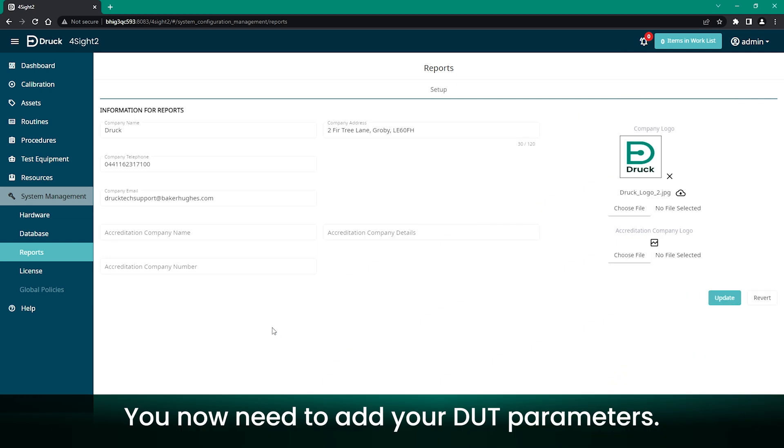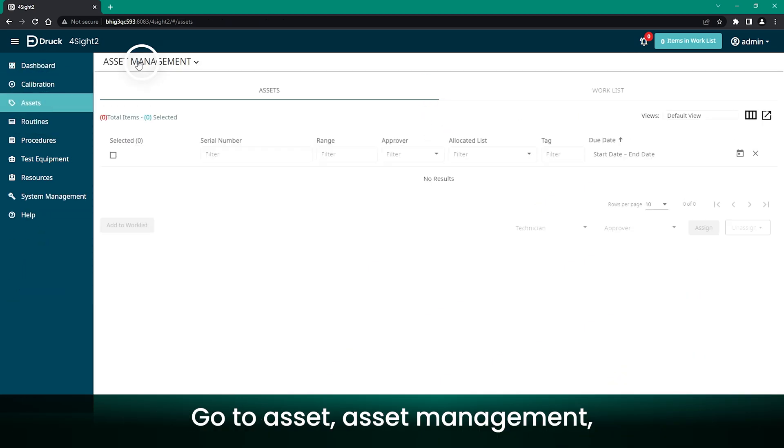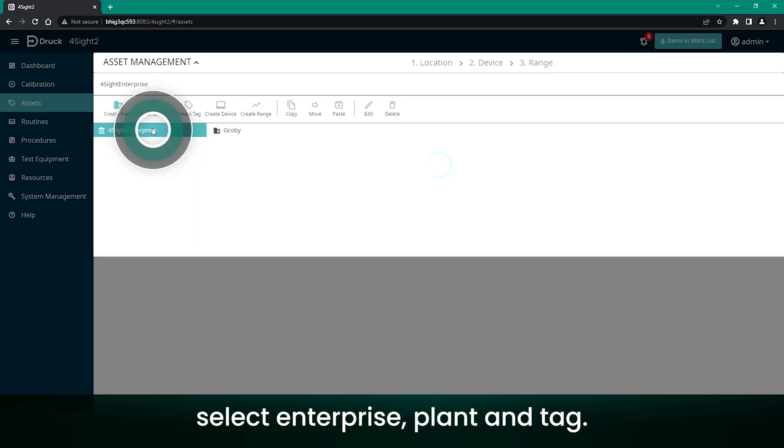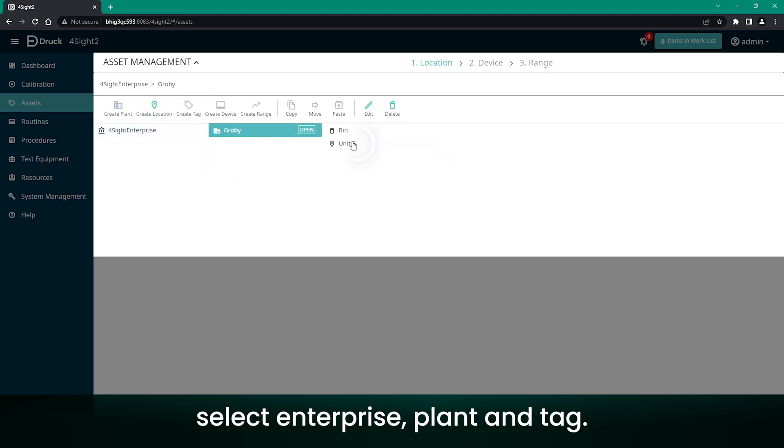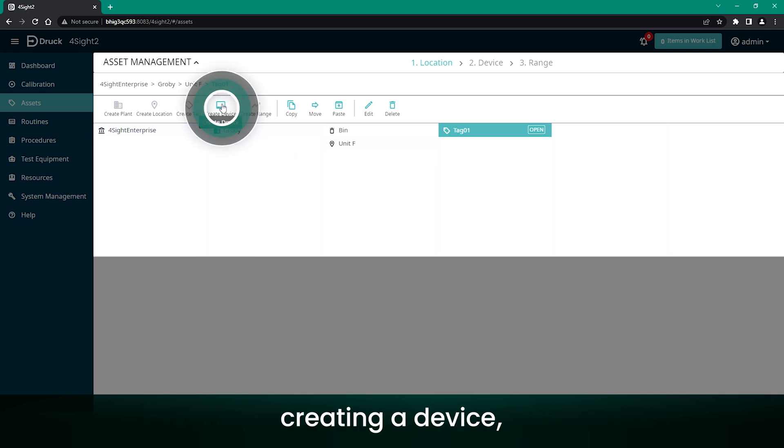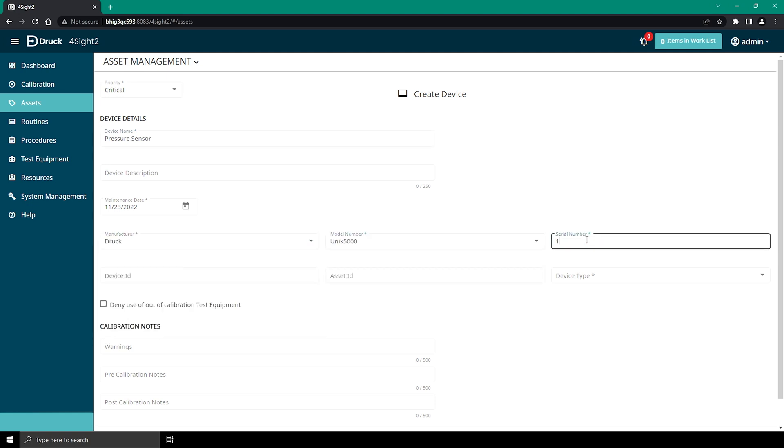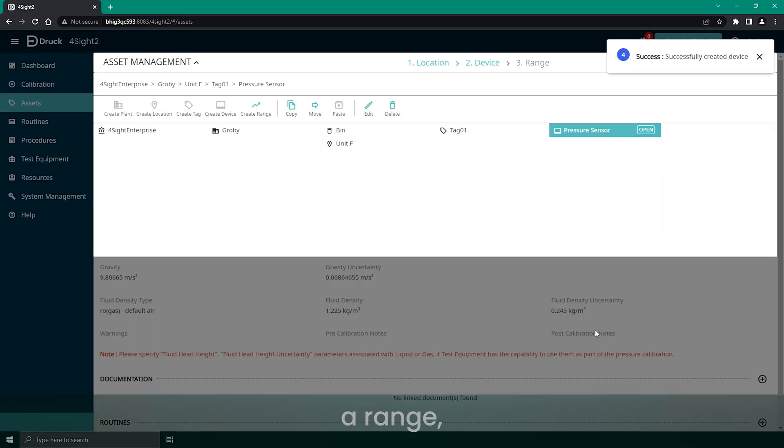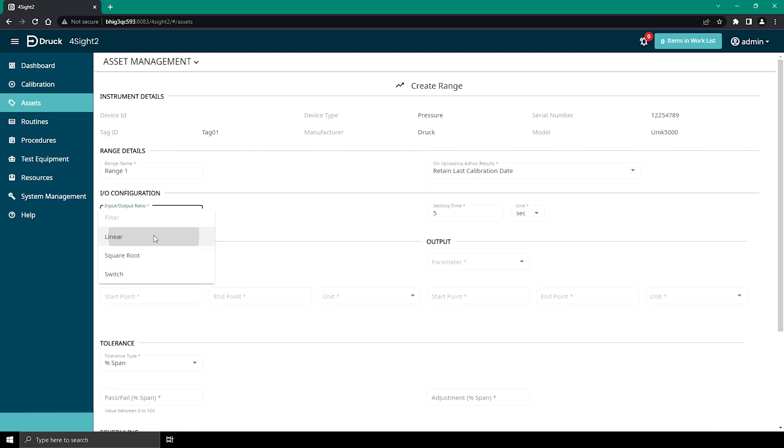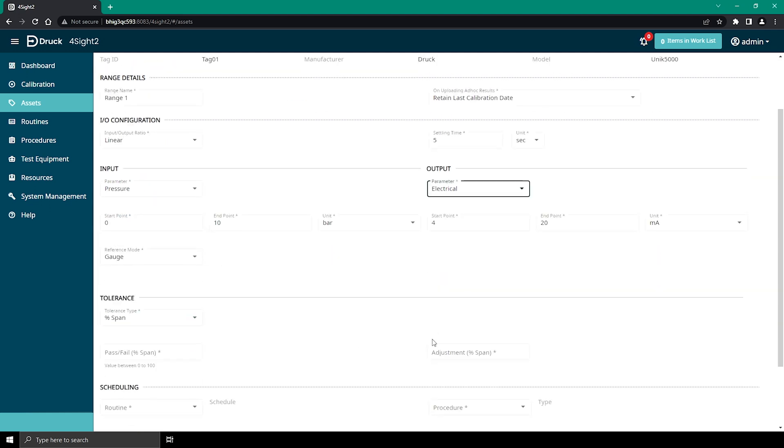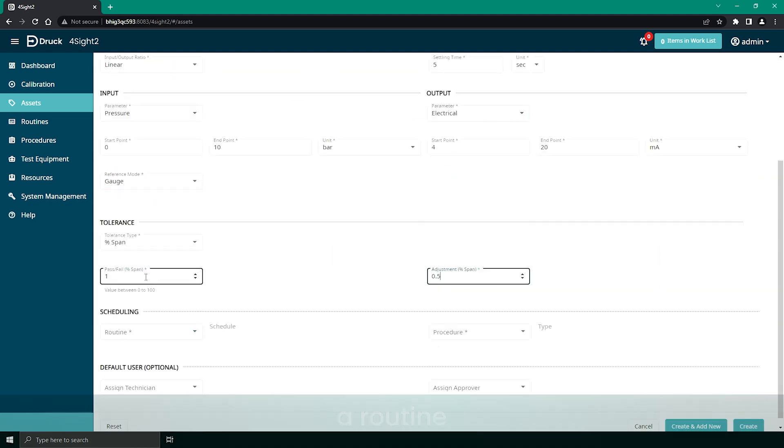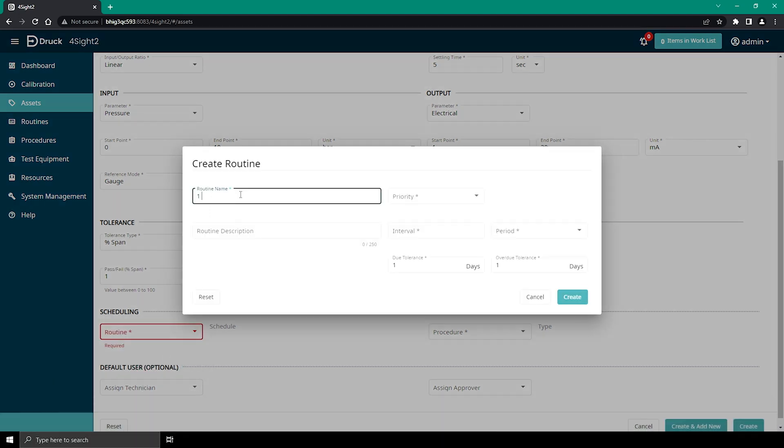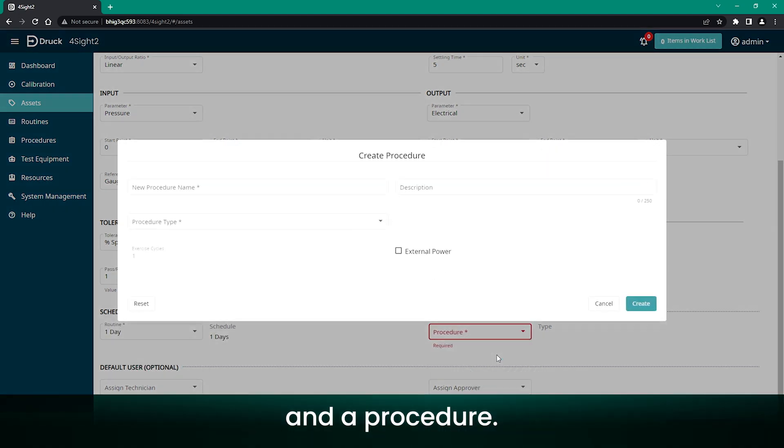You now need to add your DUT parameters. Go to Assets, Asset Management, select Enterprise, Plant, and Tag. Fill in the fields based on your application, creating a device, a range, a routine, and a procedure.